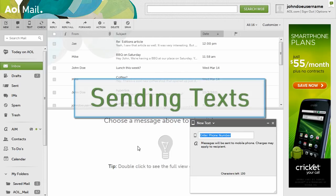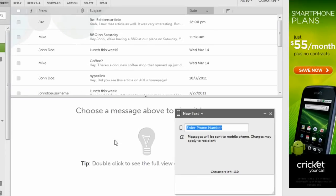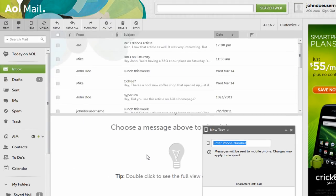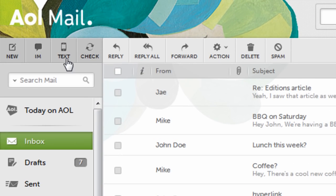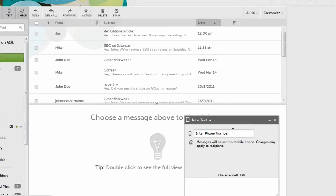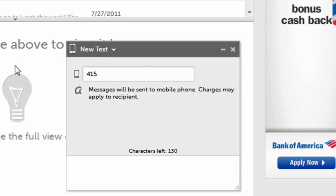Need to send a quick text message but hate using the tiny buttons on your cell phone? Well, try sending your text from AOL Mail. Here's how. In the upper left, click the cell phone icon that says text. In the lower right of your inbox, you'll see a new text window.